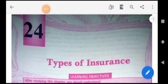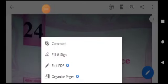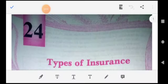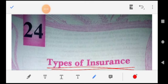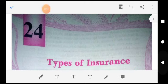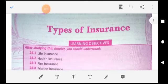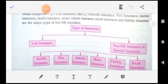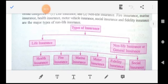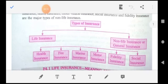Welcome, dear students. Today we are going to start a new chapter: Types of Insurance.